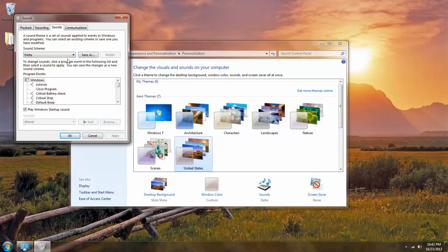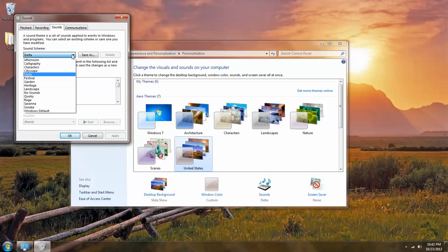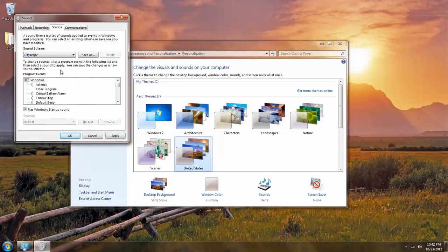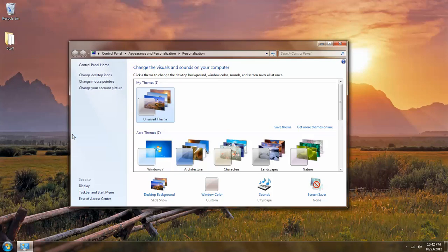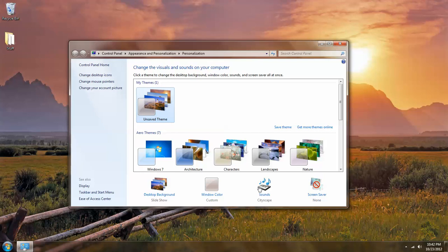This is going to open the sounds menu and I can use the drop down to select Cityscape. Left click on OK. And as you can see I now have an unsaved theme that uses the images from United States but the audio Cityscape which is also the architecture audio.